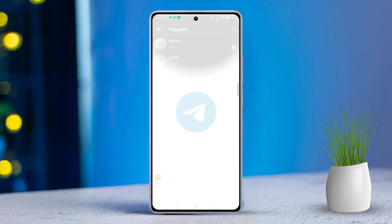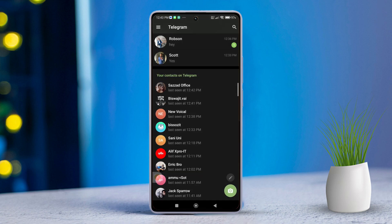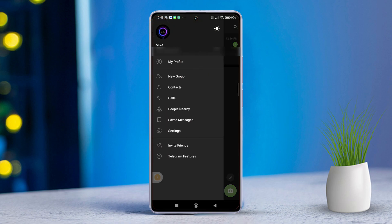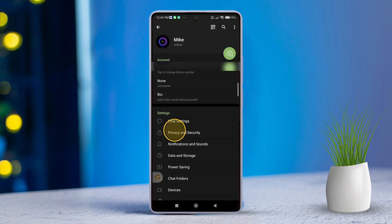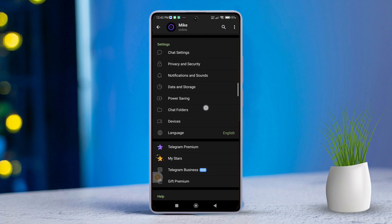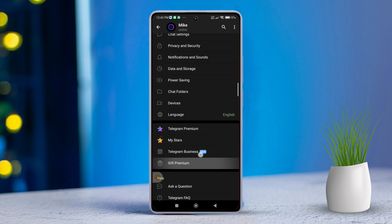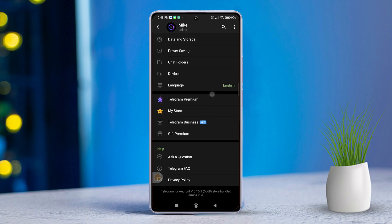Next, tap on the three-lines icon located in the upper left corner of the screen, then press Settings to access the settings menu. Scroll down until you find the Telegram FAQ option, then hit the Telegram FAQ option to proceed.